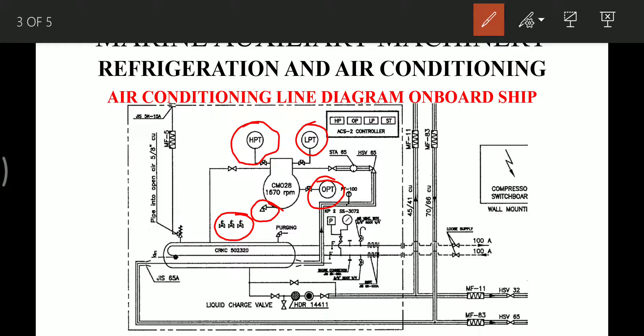The condenser has a purging cock and a safety valve installed on it, which vents out to atmosphere. That covers what we can see in the compressor and condenser part of this diagram. Now let's move on to the evaporator diagram.